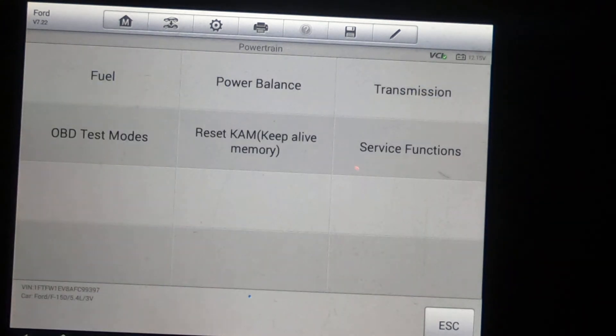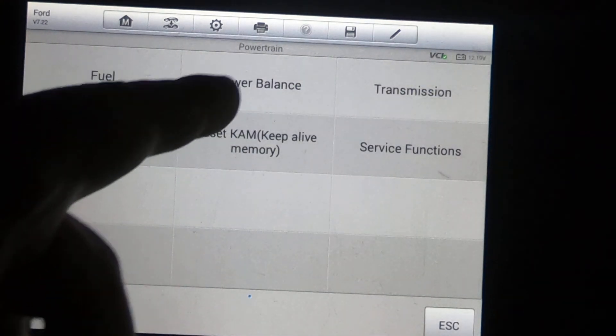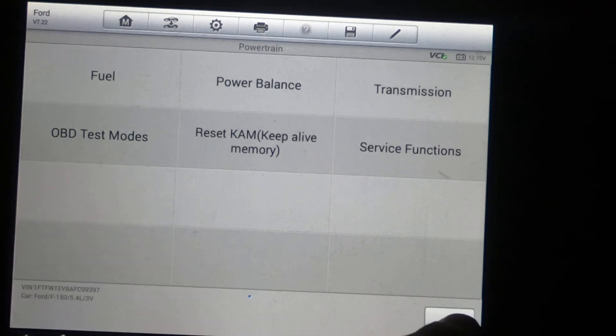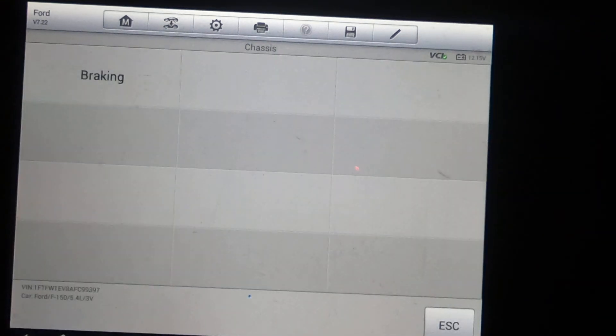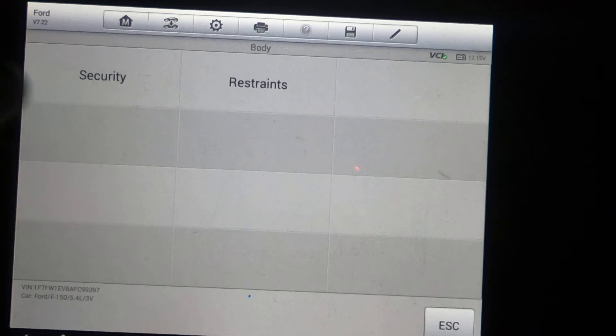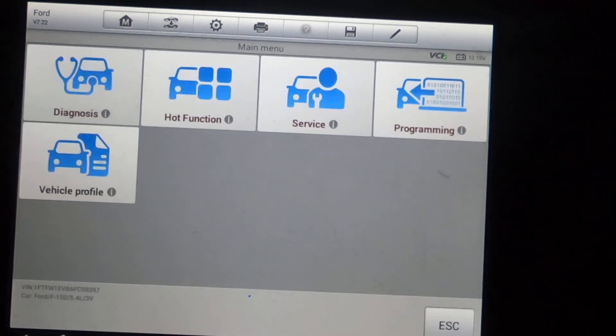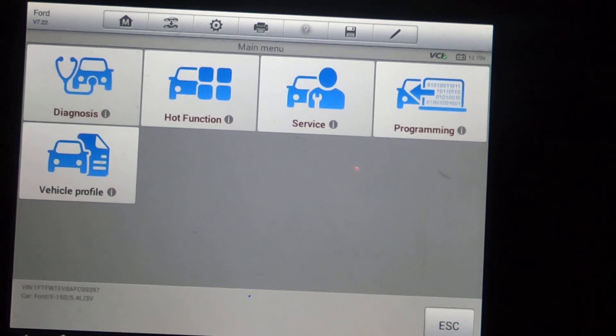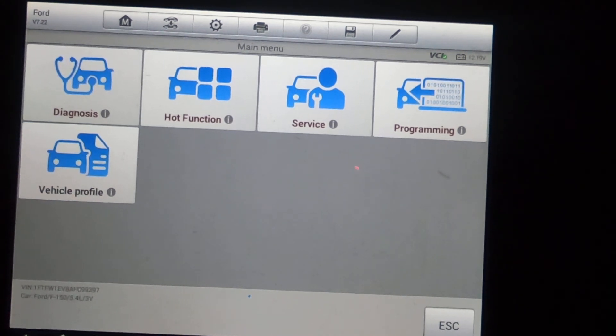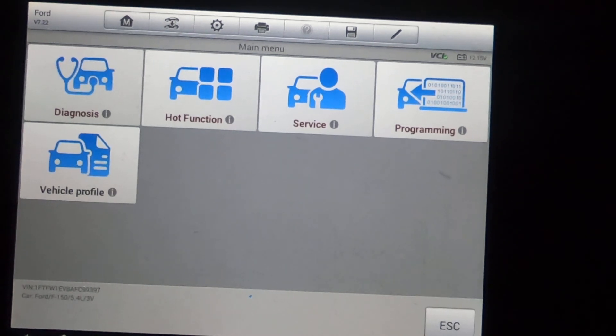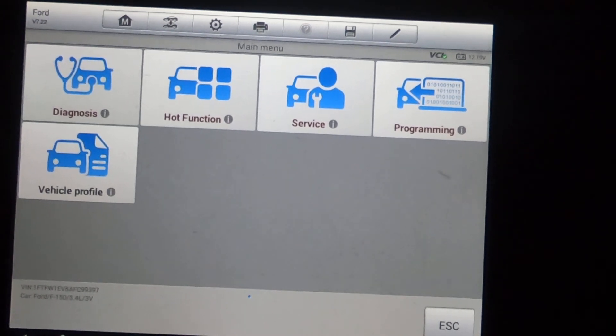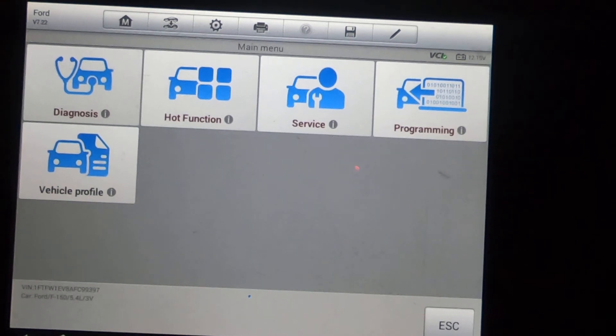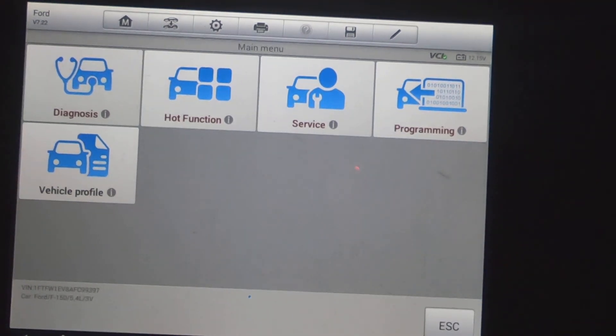Show you under service some of the options you got. You got power balance. You got some transmission test, fuel test. Chassis, braking, and body restraints, security. Anyway, this is a 2010 FX4 Ford F-150. Quick walkthrough. Give you an idea of what you can get out of a scan tool like this on one of these Fords. Anyway, you guys take care.